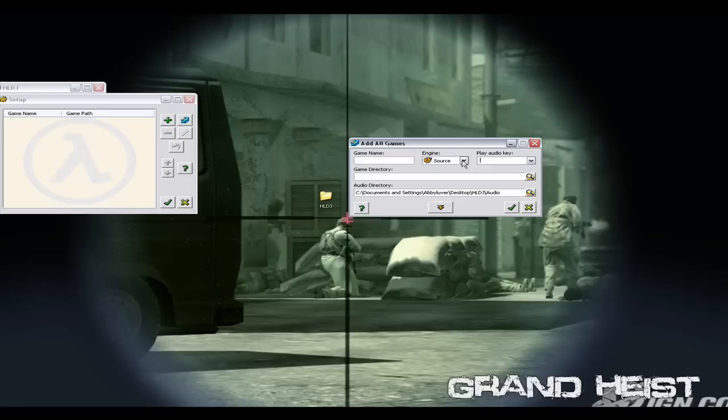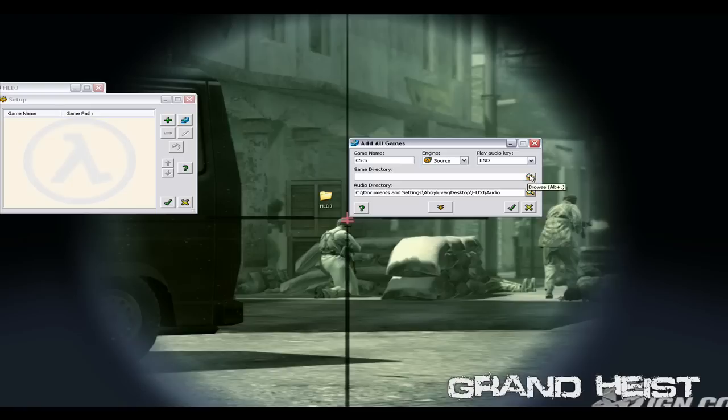For Counter-Strike Source, which is what this video is really for, for the engine click Source. For the audio key just put whatever you want, I'm gonna use End. For game name you can put whatever you want, it doesn't matter. I'm just gonna put CSS.